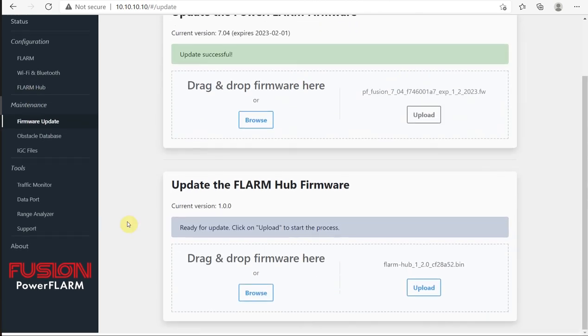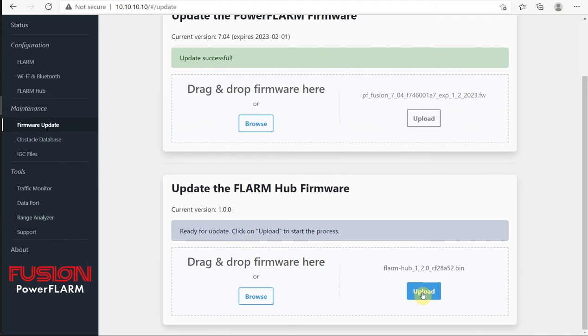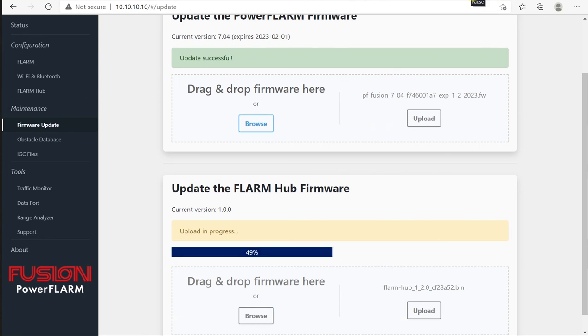Same thing, we'll press Upload, and we'll get our progress bar sending the file across to the Fusion. That started working its way across here. Once that progress bar reaches across to 100%, we'll see the same thing.